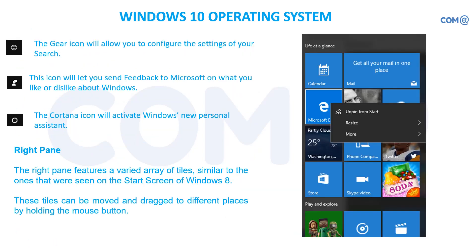The gear icon lets you enter Settings. The second icon sends feedback to Microsoft. The third, circle icon is for Cortana — you can access Cortana and issue voice commands. In the right pane you can pin items so they are always available; otherwise the right pane changes randomly based on your system access. Pinned applications stay permanently while other items keep changing.